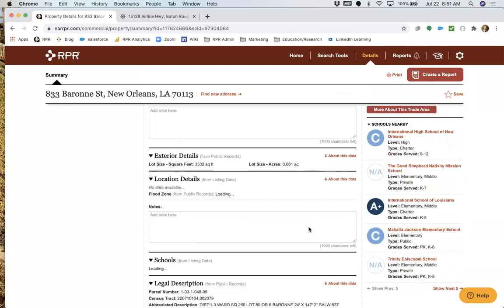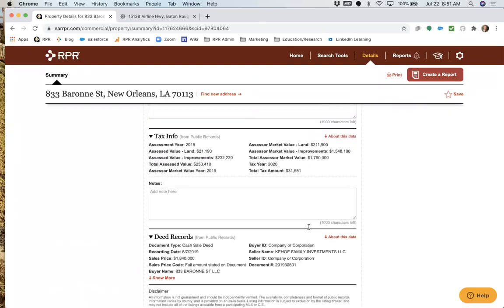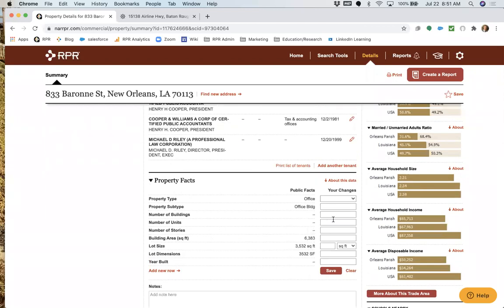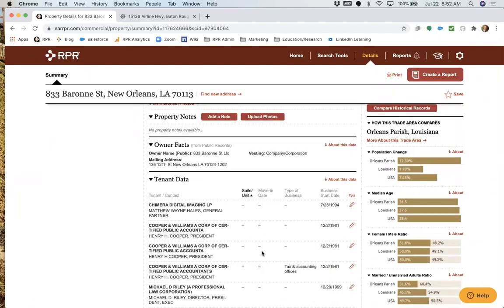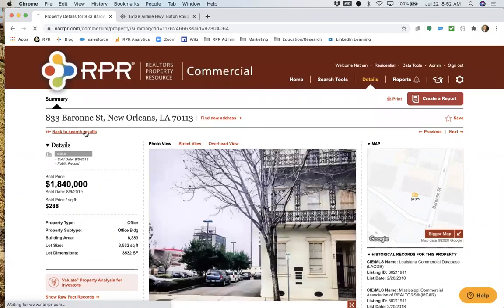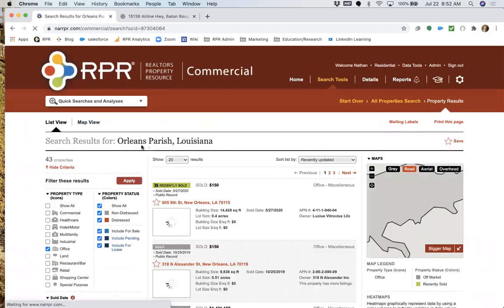You can also see property facts, legal descriptions, tax info, and deed records. On the right side, you can add new information — for example, parking spaces. Hit save and it's stored in the site. You can also update additions not in public records or add the number of units. This is our best attempt at a one-stop shop, but we know you're the experts and can pull in even more information through these editing tools.